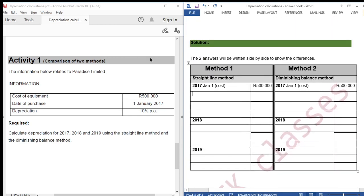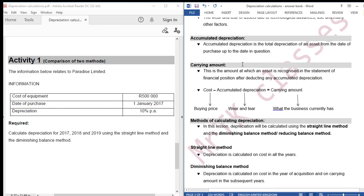Before we look at our activity, we need to know what depreciation is, we need to know what the straight line method is, and we need to know what the diminishing balance method is. Let us go through our notes.